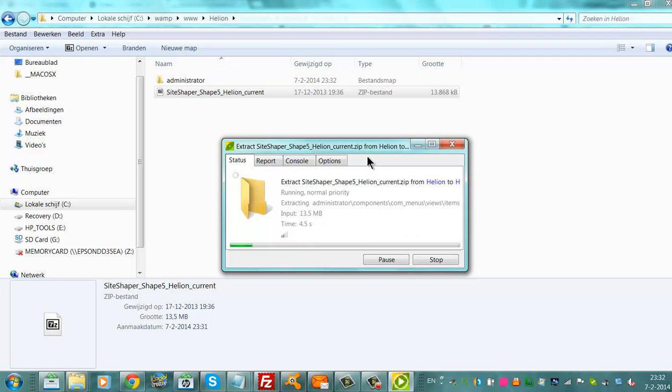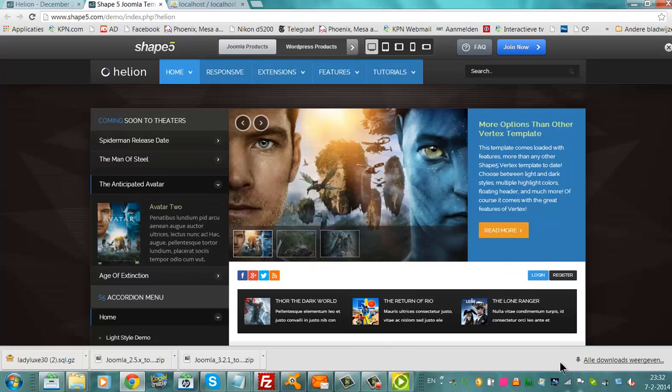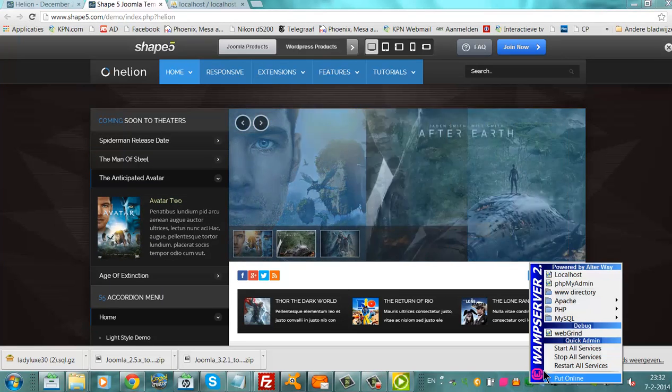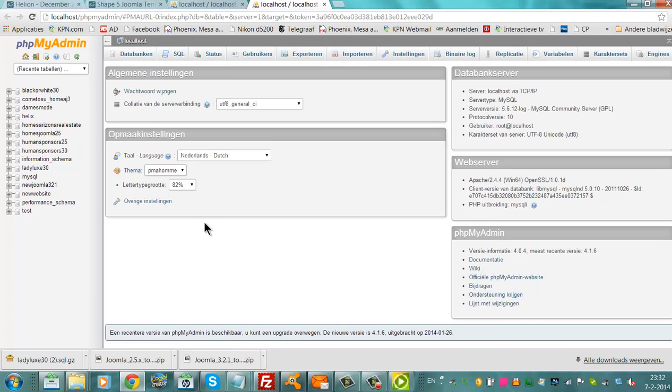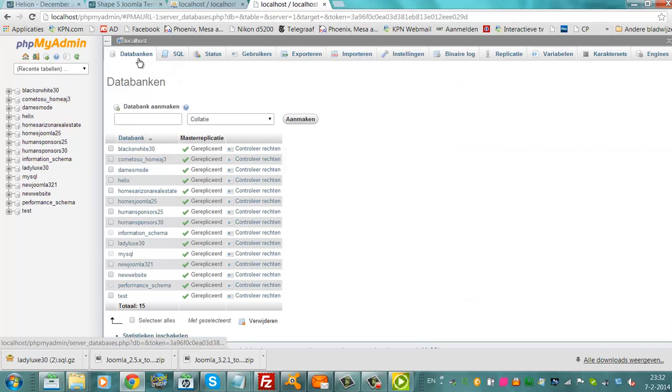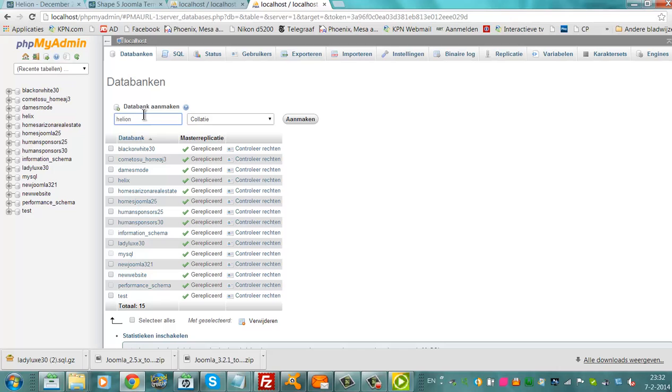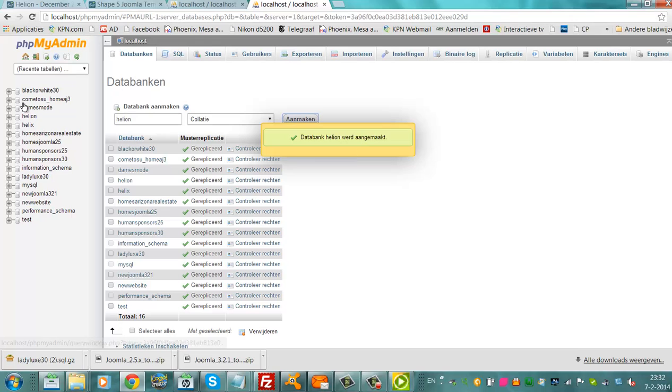Meanwhile, I'm going to create a new database in WAMP. Let's see. We're going to go to phpMyAdmin. You see here our database. It says that this is Dutch, so we go here. We'll fill in the name of the website, our database. The template is called Helion, so I'm going to call it Helion. Click on Make it. This is the Helion database.